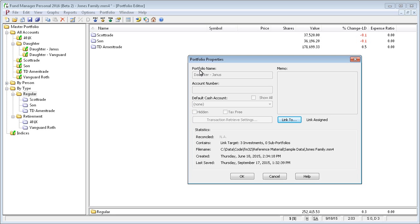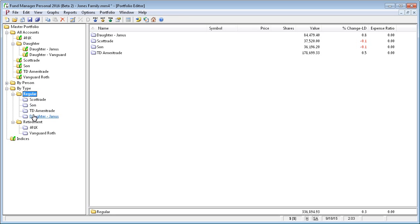Say okay. And you can see it took on the properties. They're read-only, but it's linked over to this other subportfolio. So, when I say okay, daughter Janice is going to show up here where I added it.